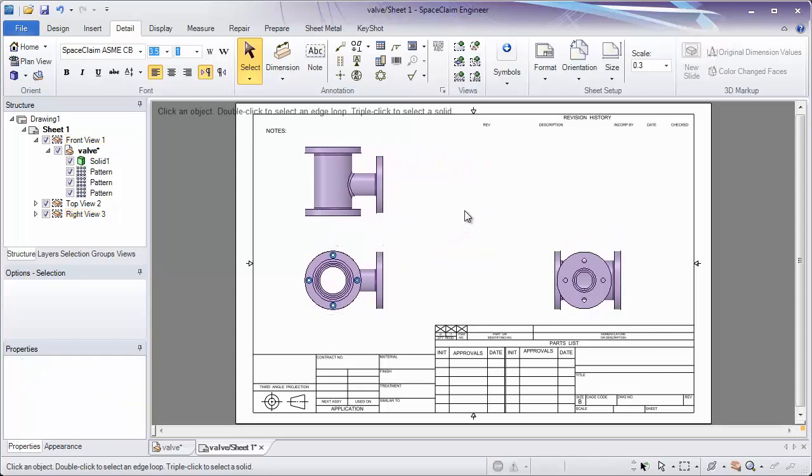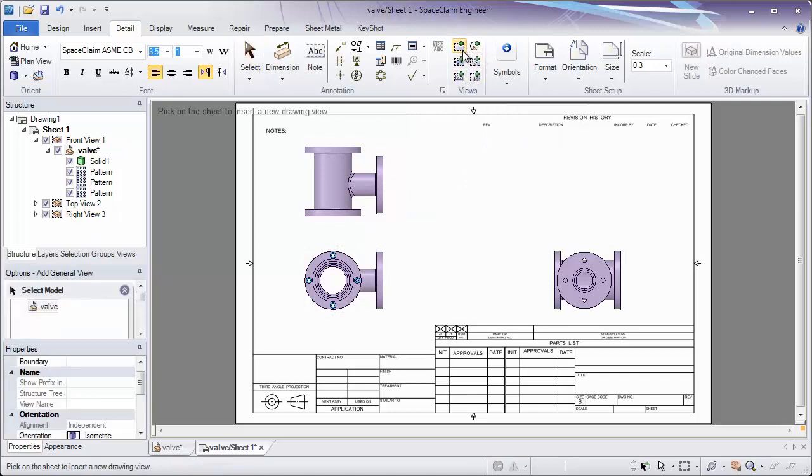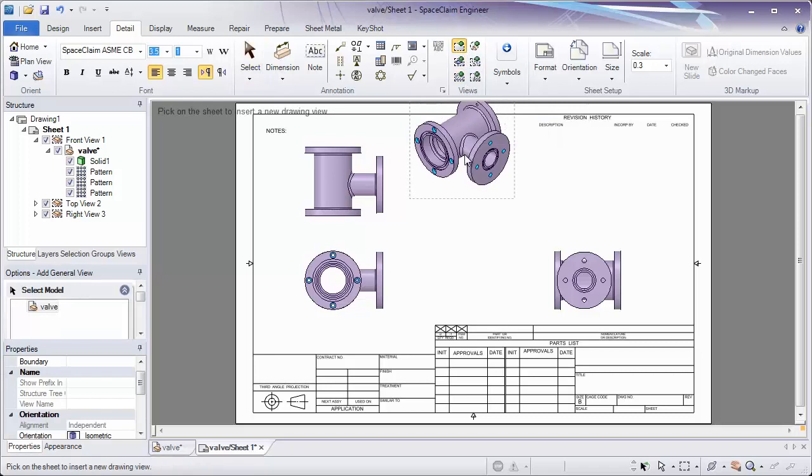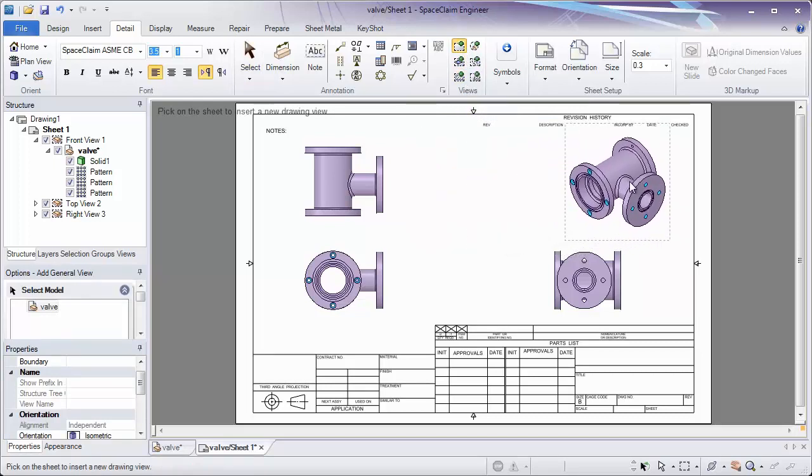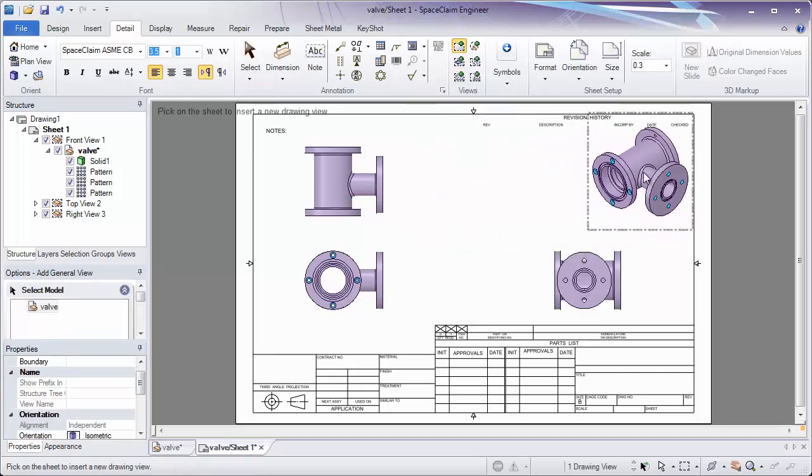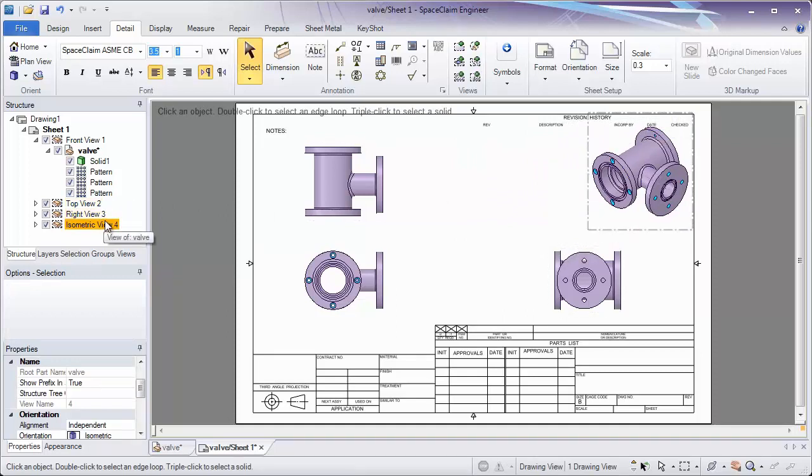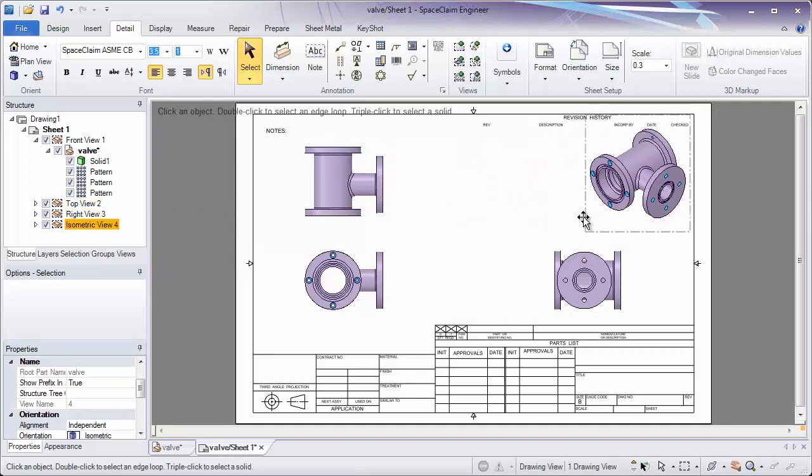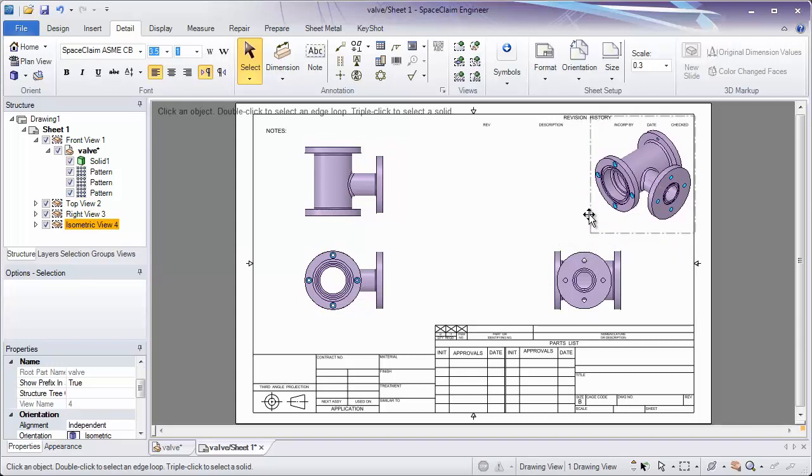If you'd like to add a view, you have our views list here, where we can add a general view just by clicking the button and placing that on our sheet. You'll notice once a view is placed, it gets added to that structure tree. We can also change the location of it by moving it around.